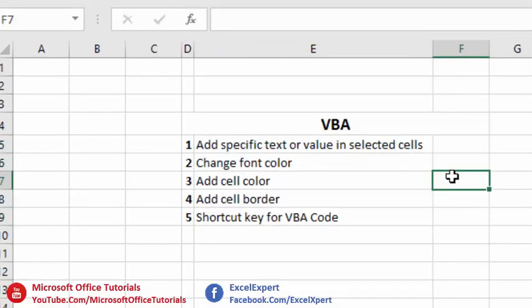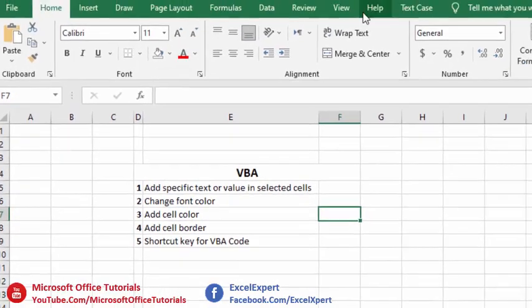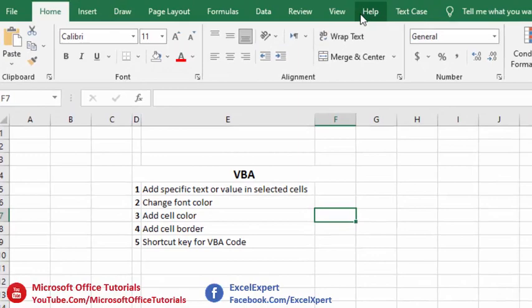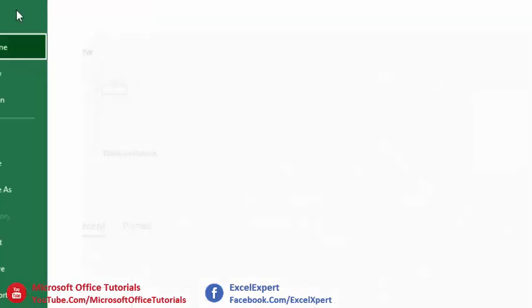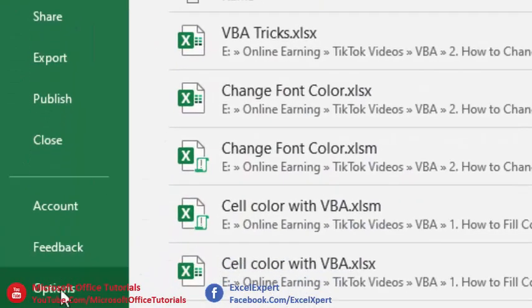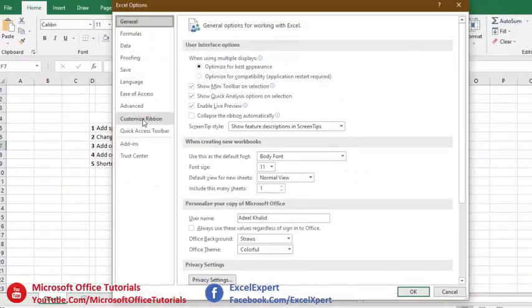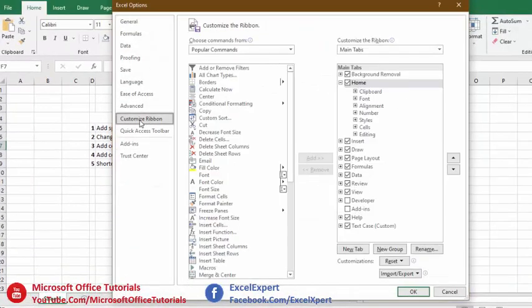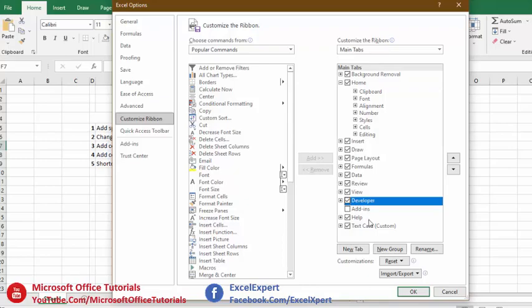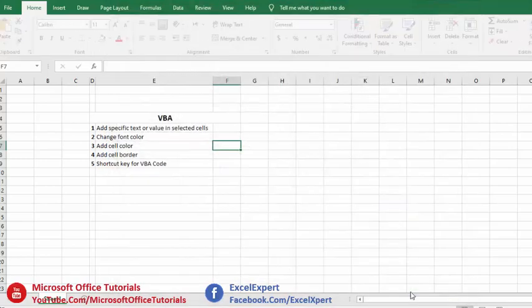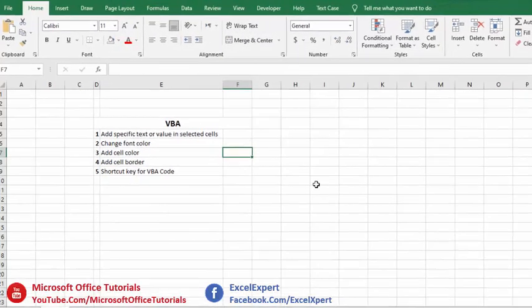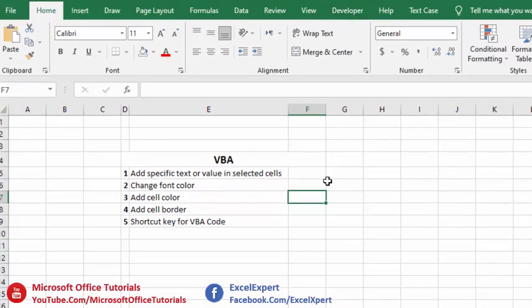First of all, to add VBA code we need to add the Developer tab. To add the Developer tab, go to the File tab, then Options, then Customize Ribbon. Under Main Tabs you will see the Developer tab — just check that box and click OK. After clicking OK, you will see the Developer tab has appeared.